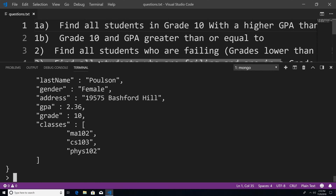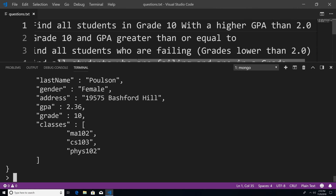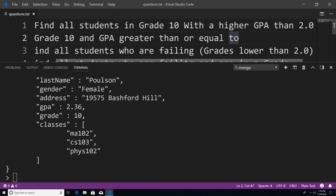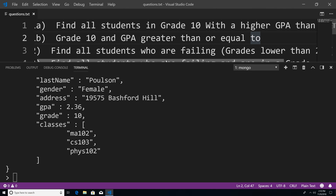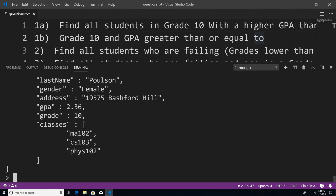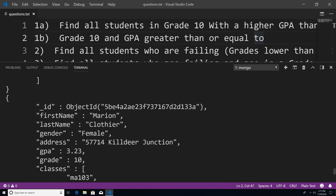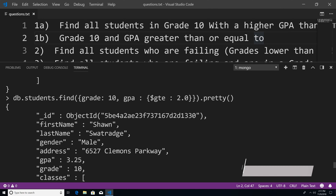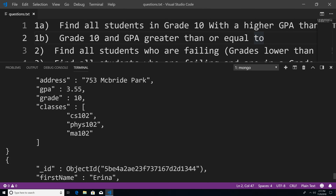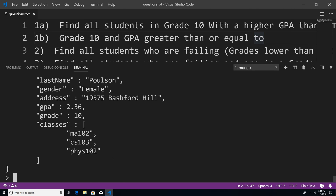So now let's take a look at one B — grade 10 and a GPA higher than or equal to 2.0. So they have to be grade 10 and greater than or equal to. Instead of using the greater than query operator, we can use the greater than or equal to operator. To use that, we just say $gte. And if we hit enter, you can see that it will include students who also have a GPA of two. In this particular dummy data set, I don't think we have any students that are equal to two, but that's how you would do it if you did have a student with a 2.0 GPA who was in grade 10.